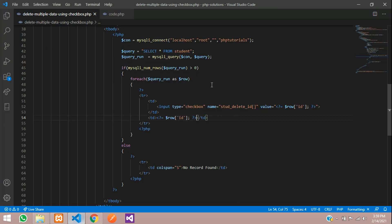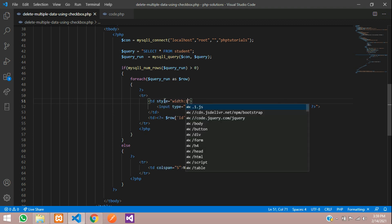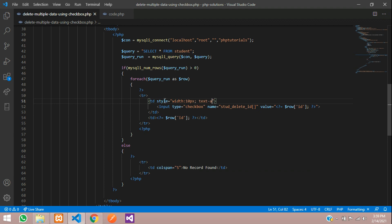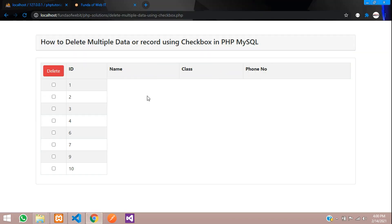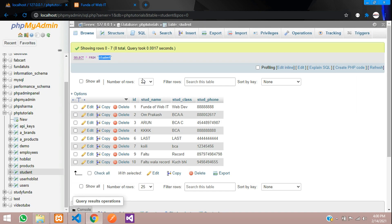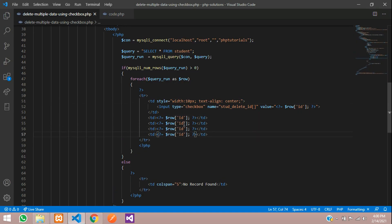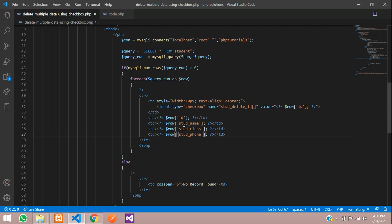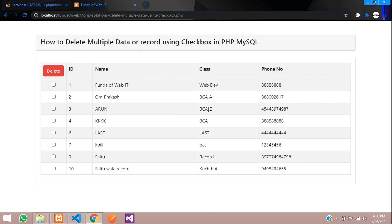Let me give a simple styling for the checkbox: width 10px, text-align center. Save and refresh — you can see the design. Now let's call all the other columns: student_name, student_class, and student_phone. Copy and paste those fields, then save and check the output — it looks perfect.